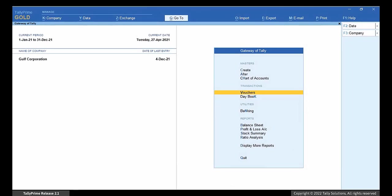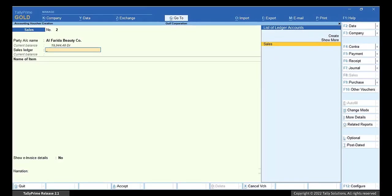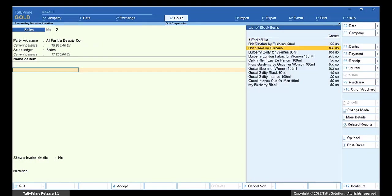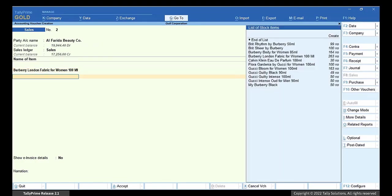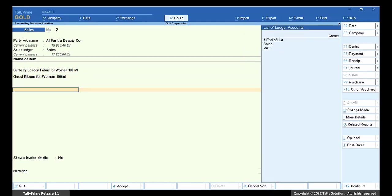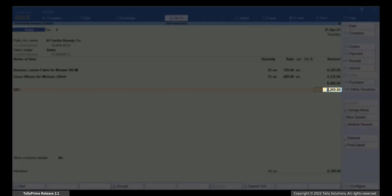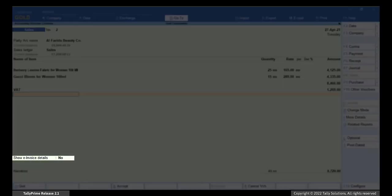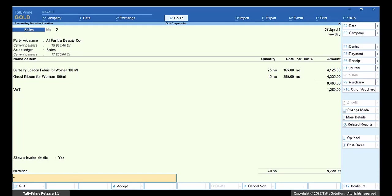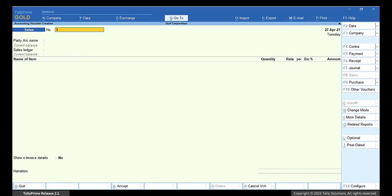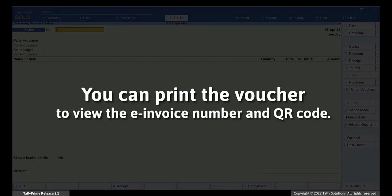Record Sales Invoice and Generate e-invoice. Go to Vouchers and press F8 for Sales Invoice. Select the Party and the Sales Ledger. Select the Item. Enter the Rate and Quantity. Select Other Items Sold. Select the VAT Ledger. TallyPrime calculates VAT amount automatically. Set the option Show Invoice Details to Yes. Press Ctrl plus A to Accept. Enter Narration if required. Save the Voucher. TallyPrime generates the e-invoice number for the voucher after saving.